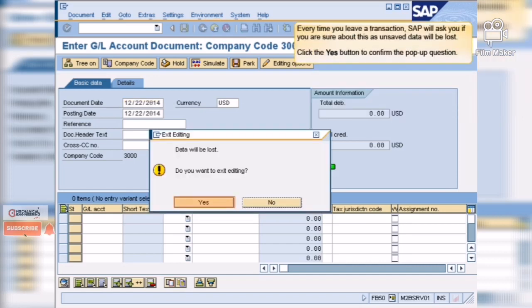Every time you leave a transaction, SAP will ask you if you are sure about this as unsaved data will be lost.